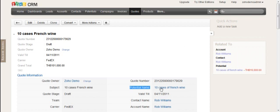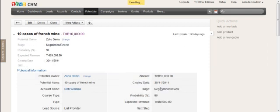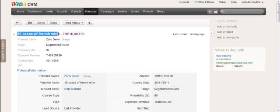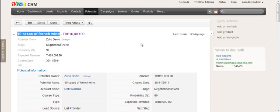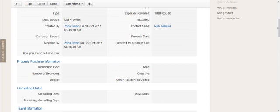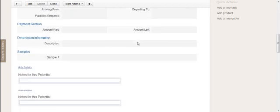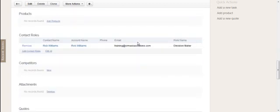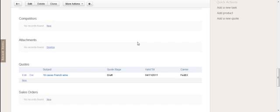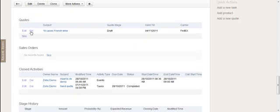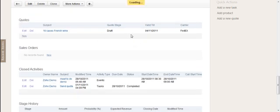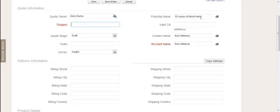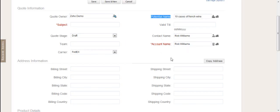To create the quote itself, you can start by going to the potential. Here we have a potential, and down in the related list sections you'll have a quotation section. You can create a new quotation from there, and the potential name is automatic because you started from the sale itself. It will populate the potential name field as well as the contact and account.